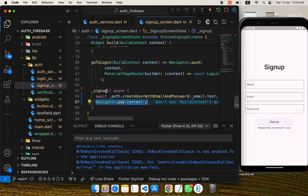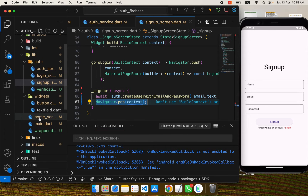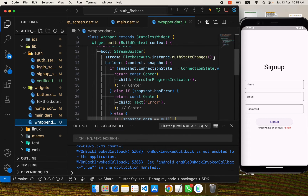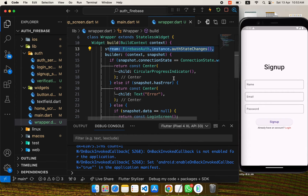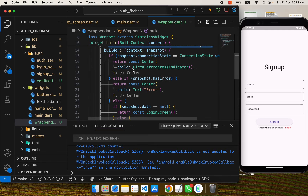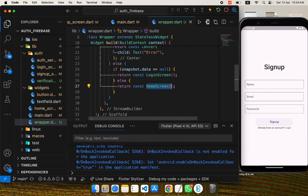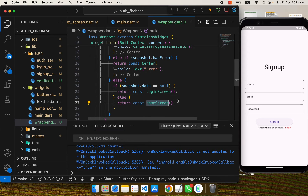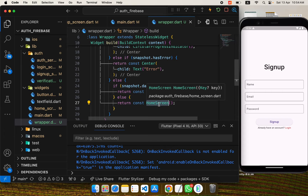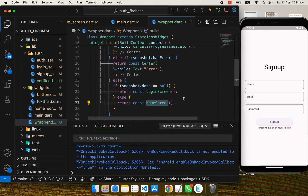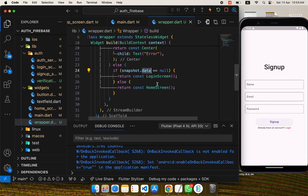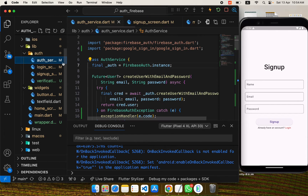After sign-up we call `navigator.pop` to move back to the wrapper screen. In the wrapper screen there is a stream listening to auth state changes. Whenever there's a change, the builder is called and checks the user value — if it's null, the login screen is shown; if not null, the user is navigated to the home screen. When a user is created they are logged in by default, so moving back from sign-up triggers the wrapper and takes them to the home screen.